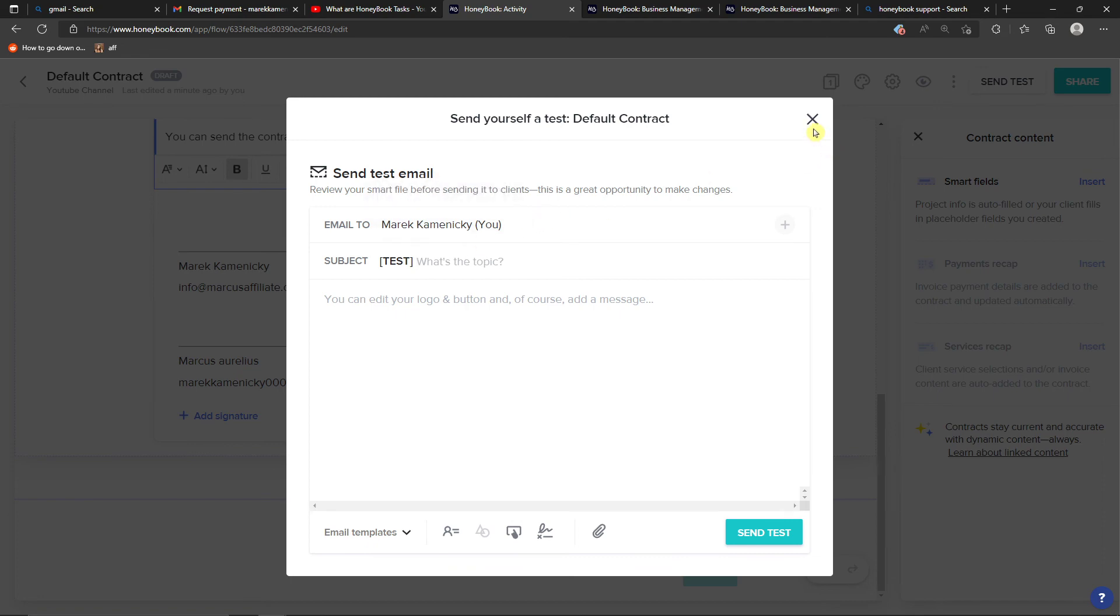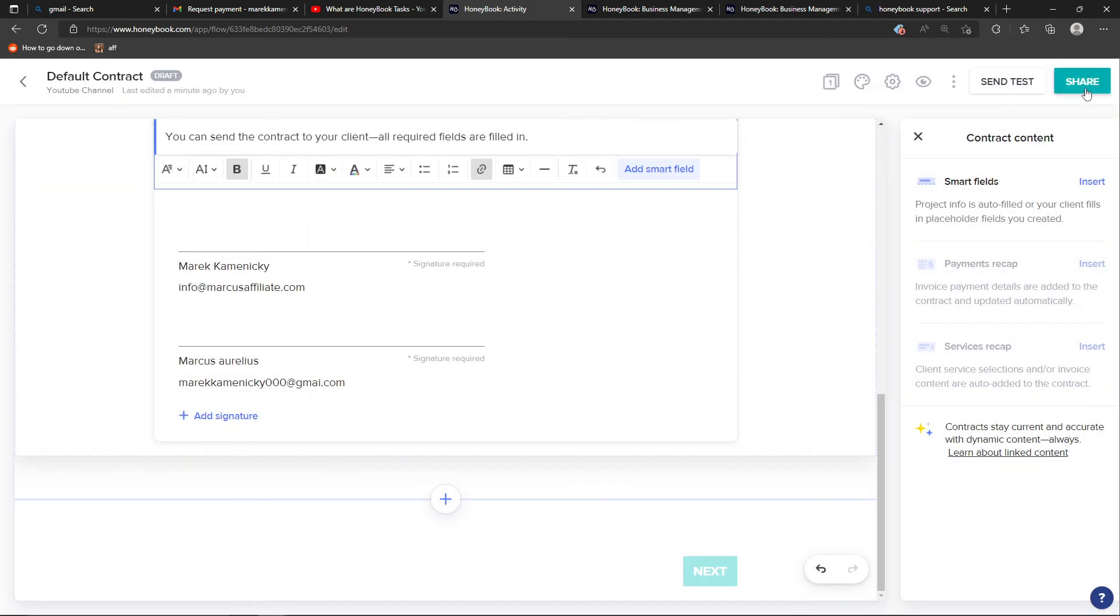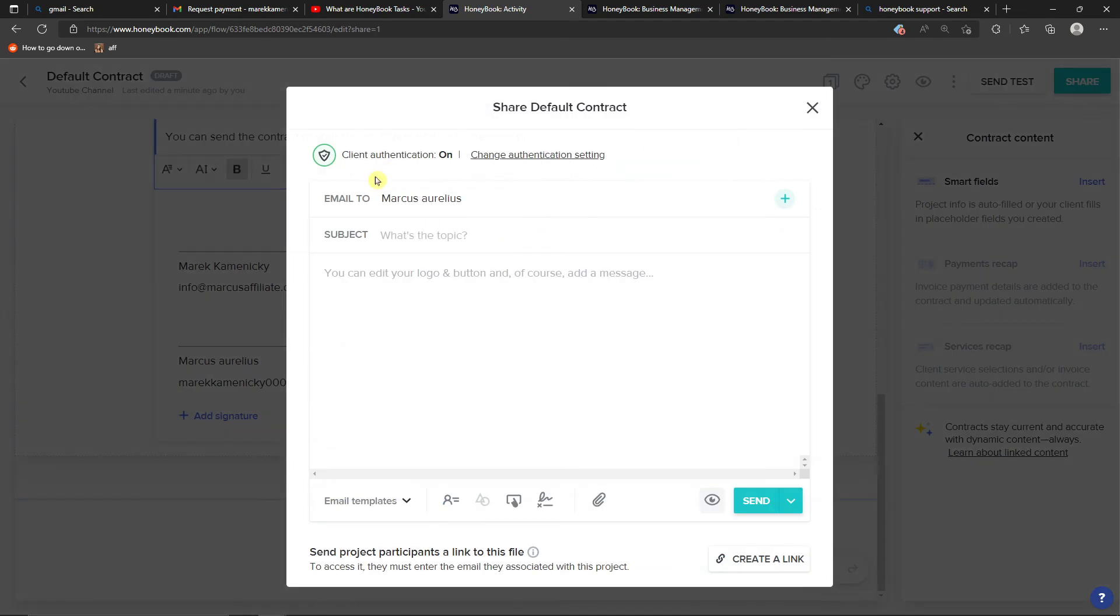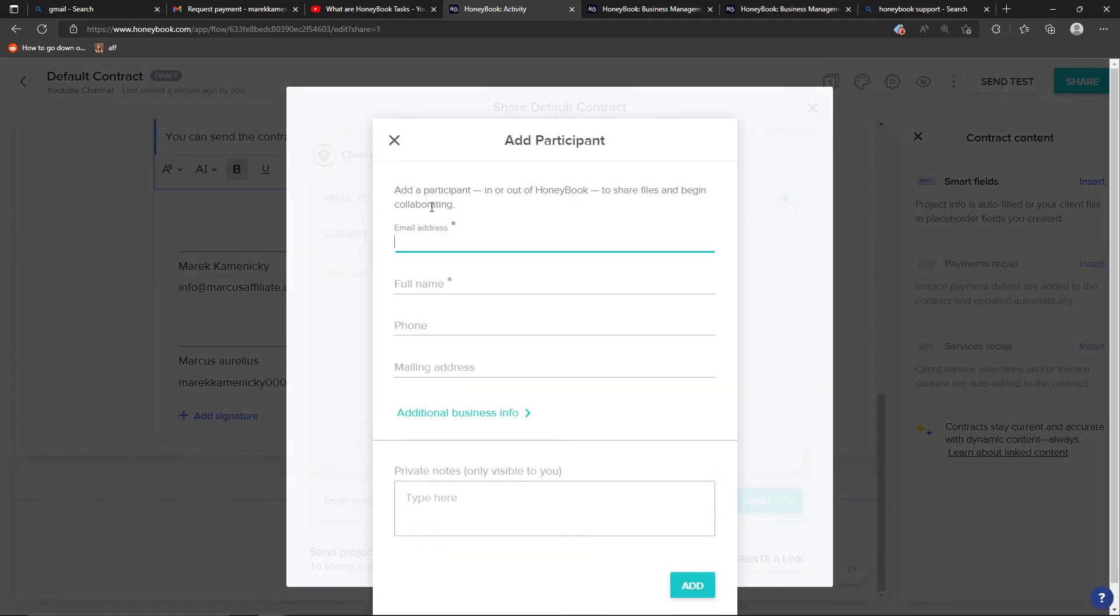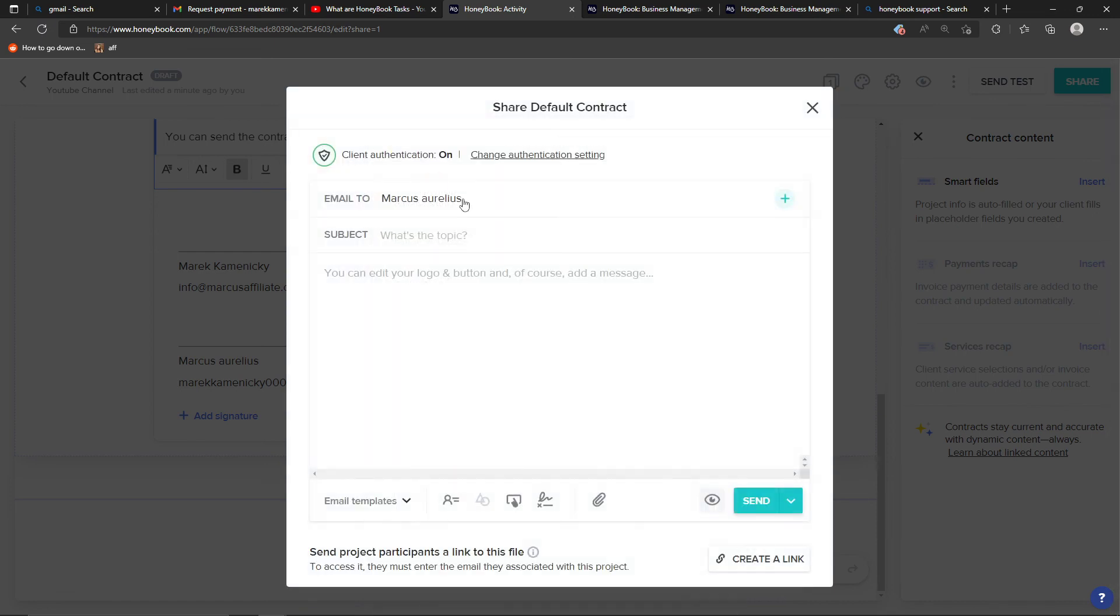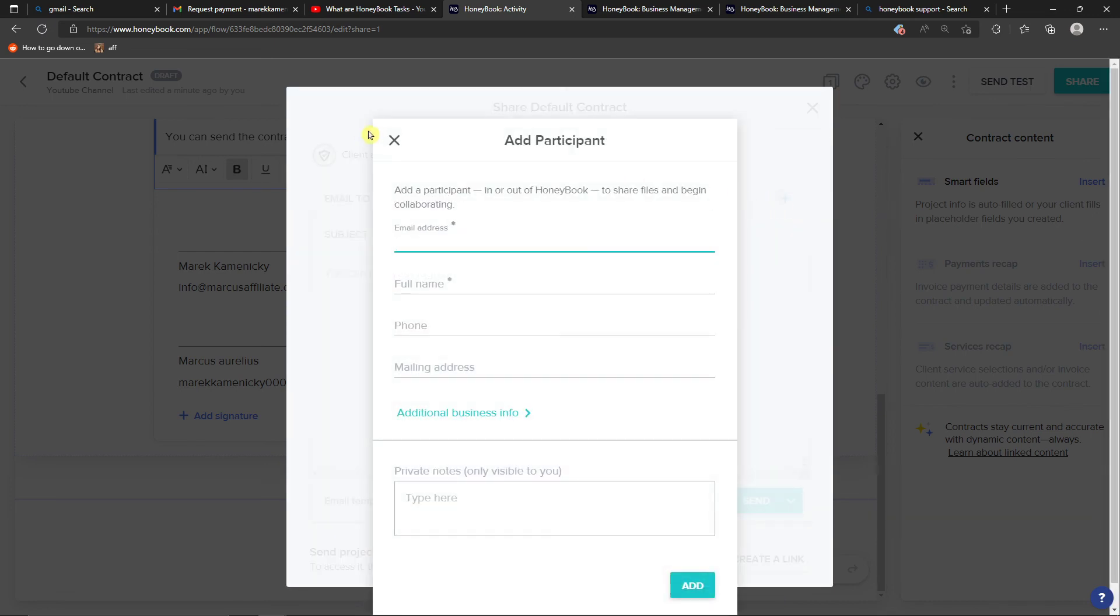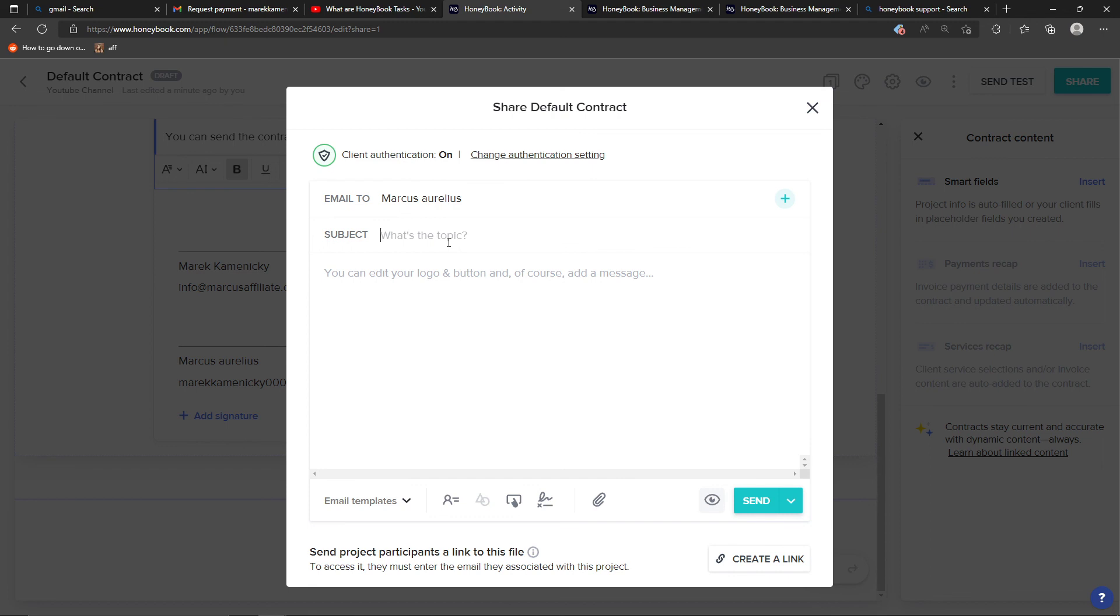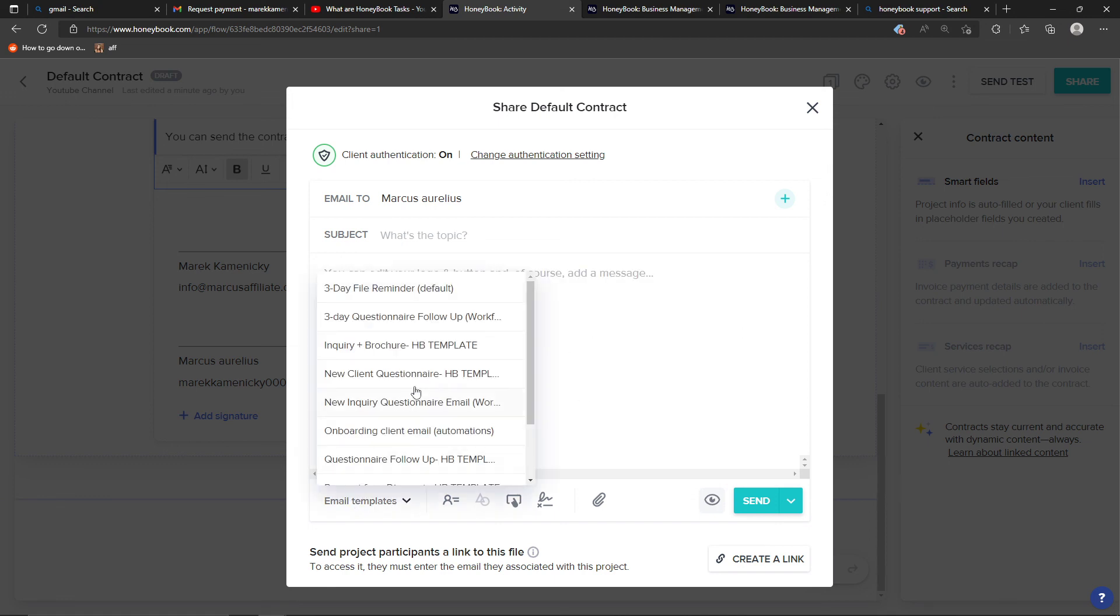Then on the top right you can easily share it, so you're going to share it with your client that you have. You can also add more participants, and then you're going to have the subject here, and you can add a logo button and also add email templates.